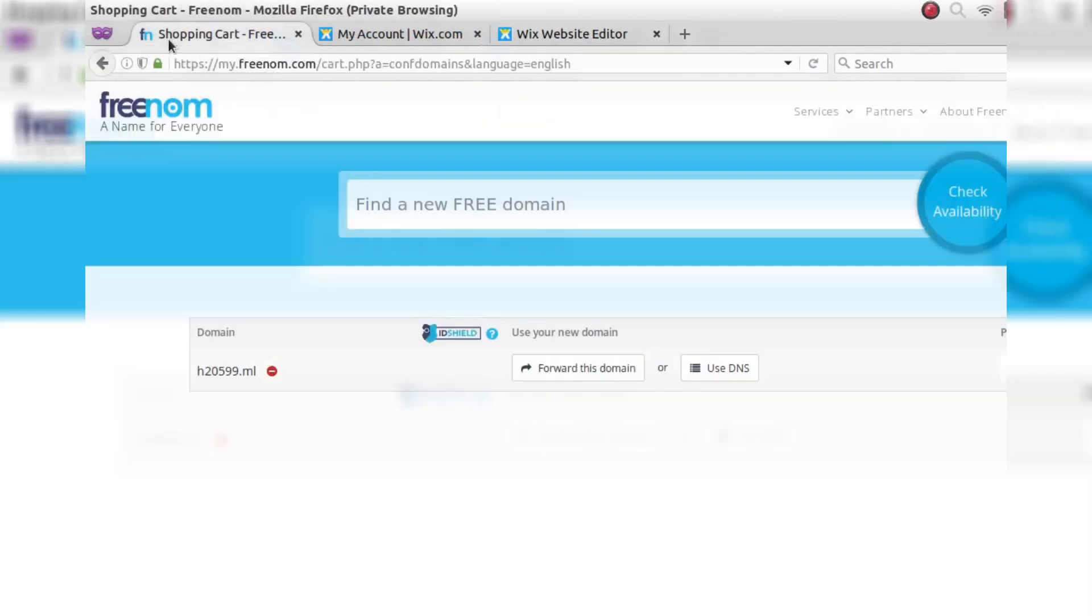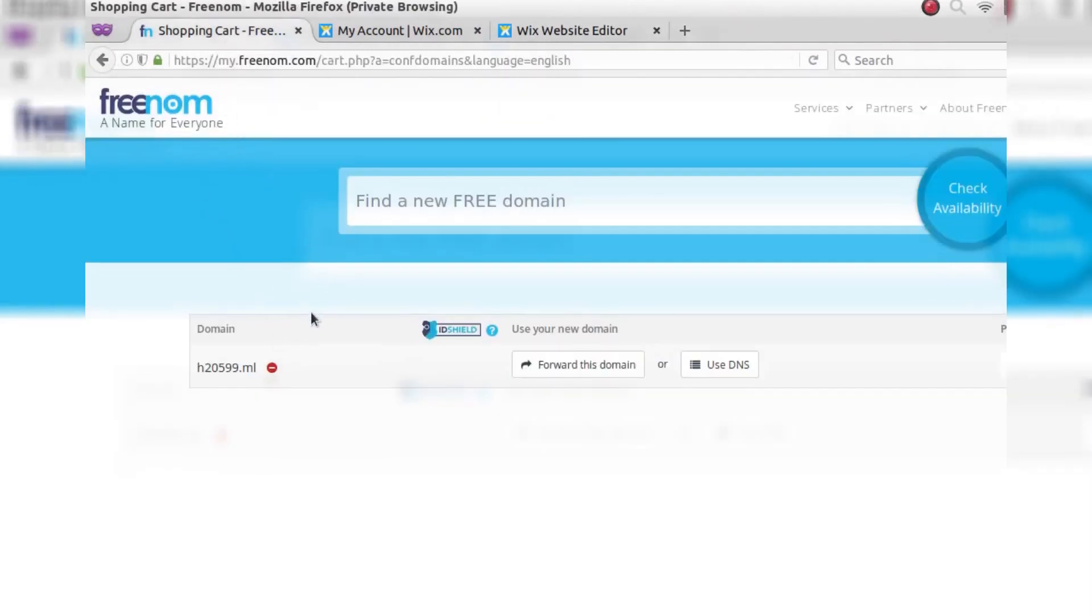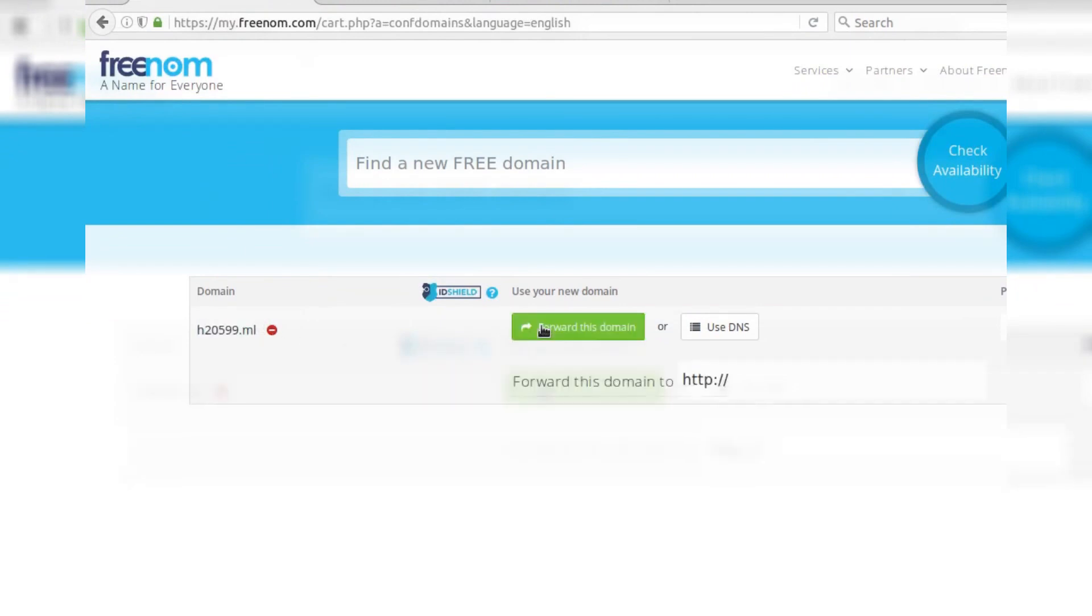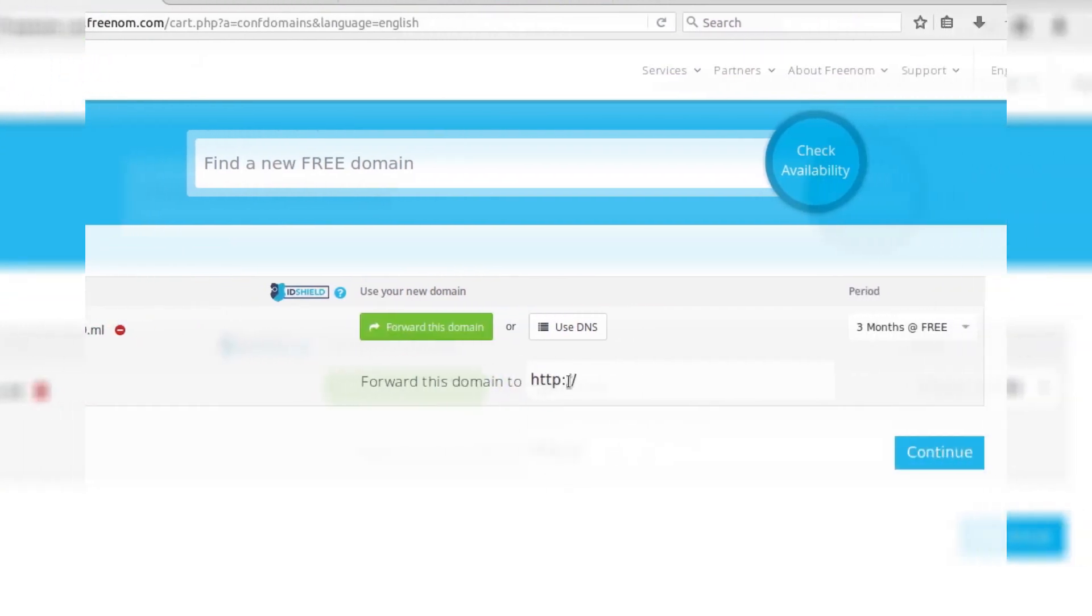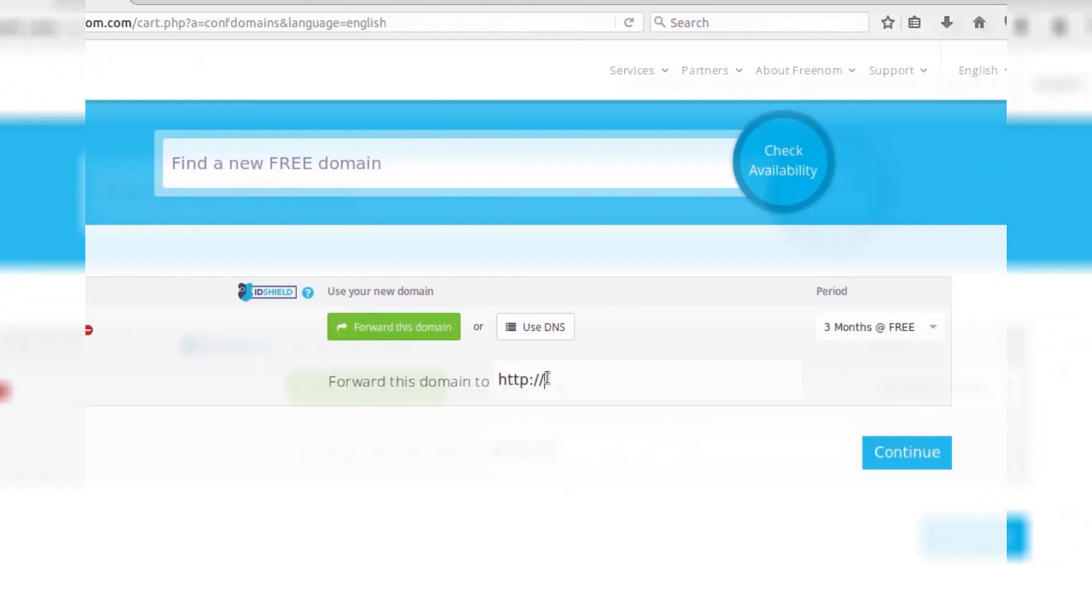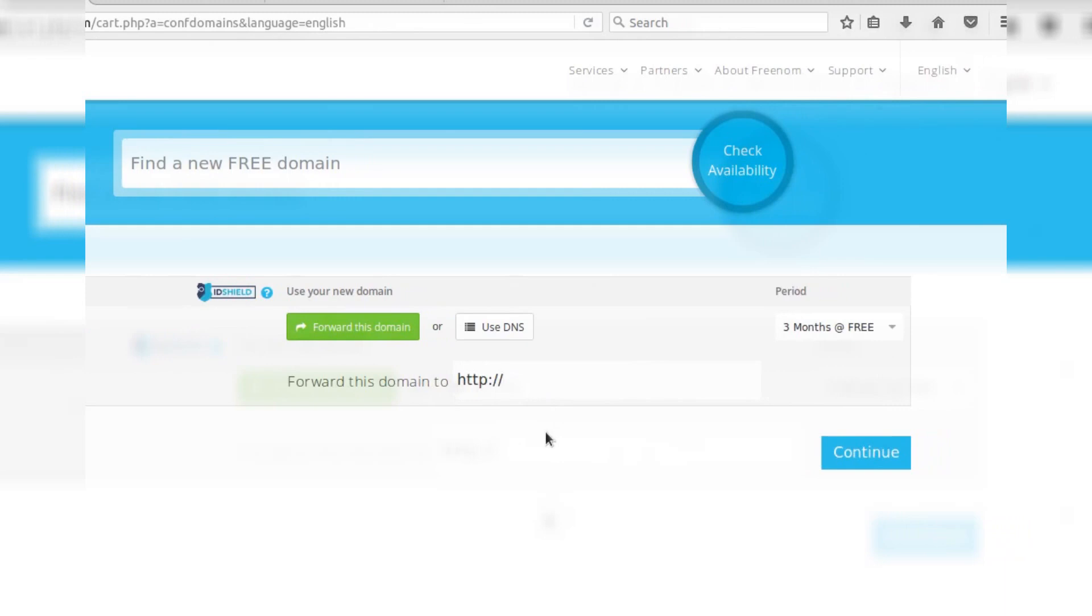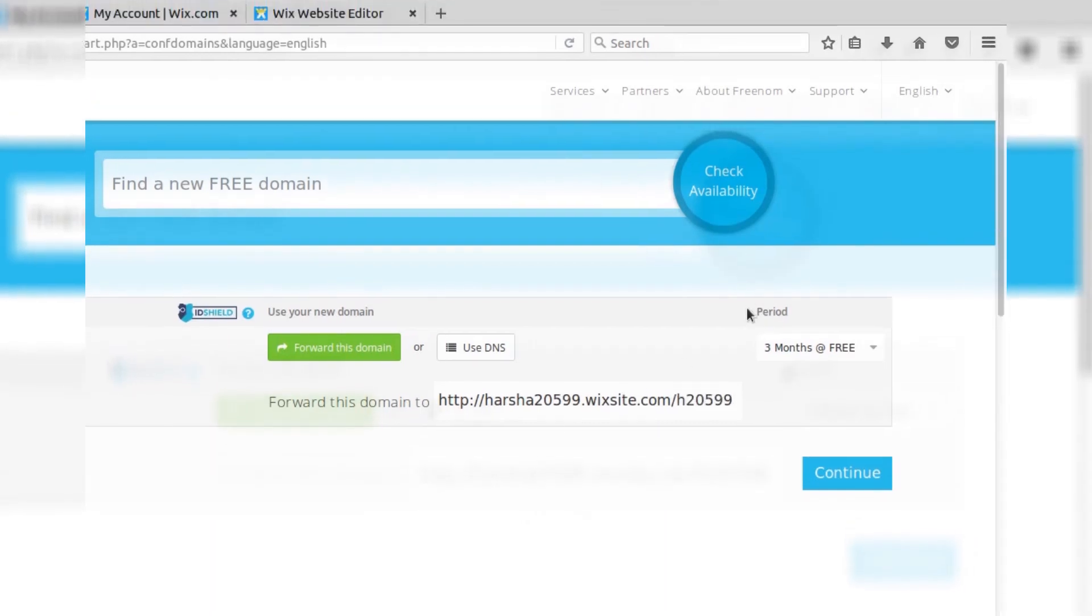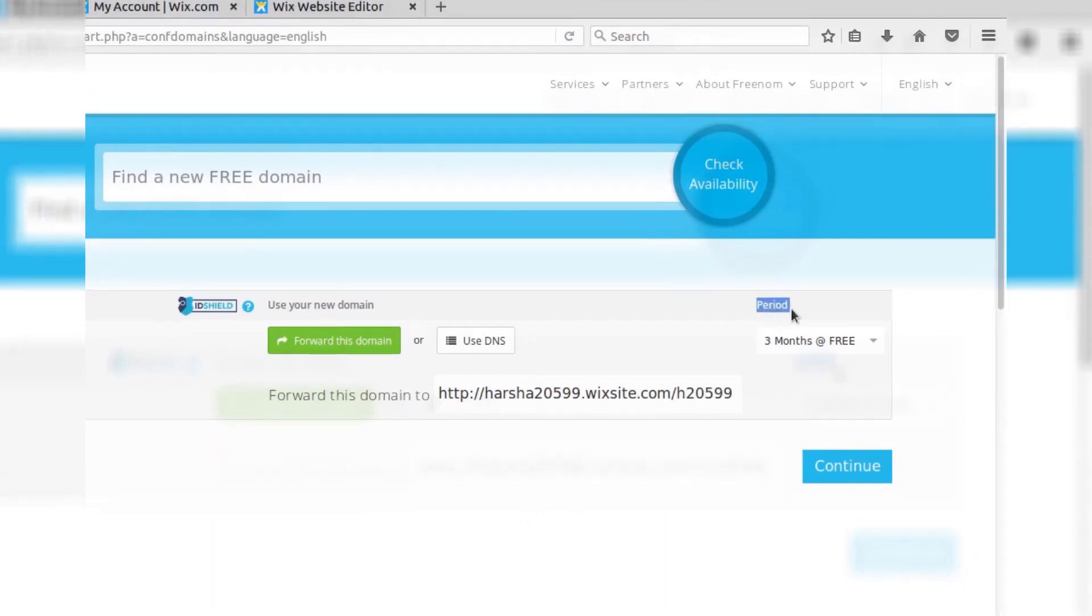After publishing your site, get back to our cart where we left our domain in the middle. And then click on 'forward this domain' and paste your third-party site URL here. As of mine, I am using Wix. You can paste any site like Blogspot or WordPress, anything.